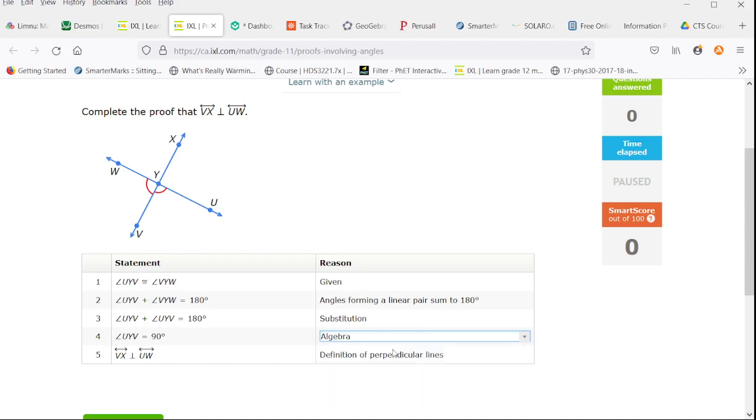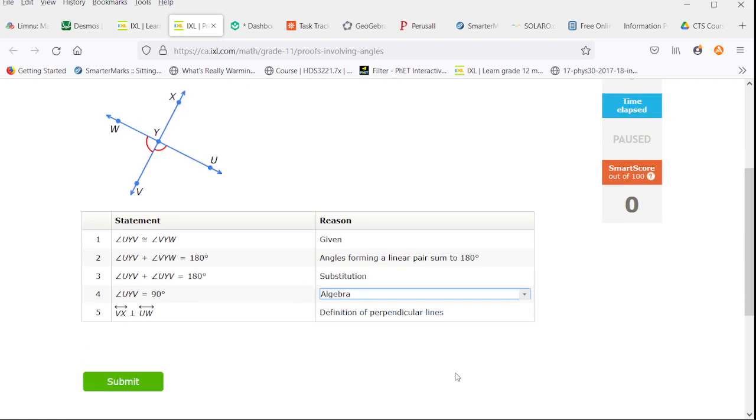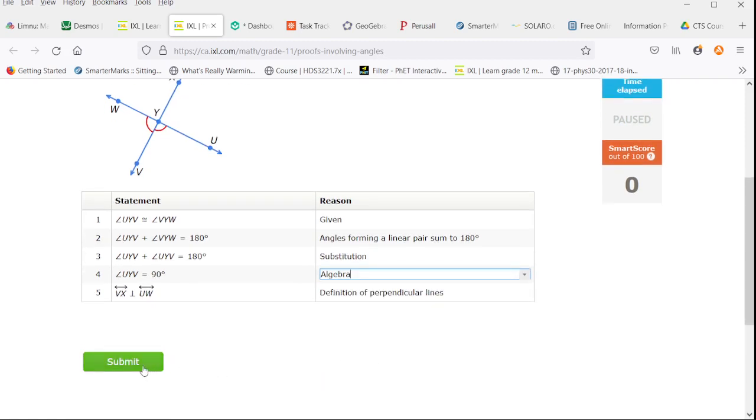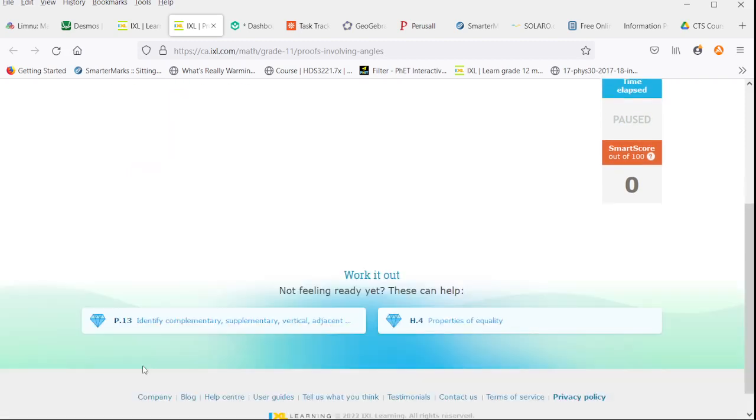Division by two is algebra, so that's the reason we fill in. And then that's the definition of a perpendicular.